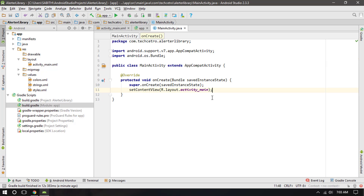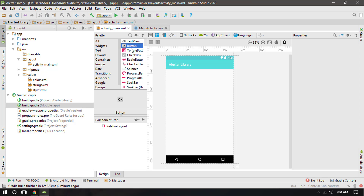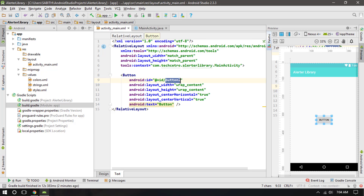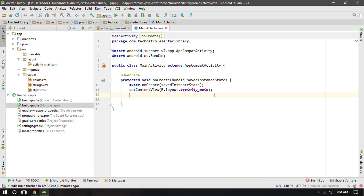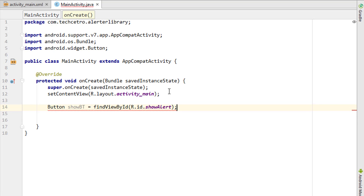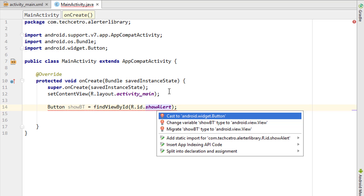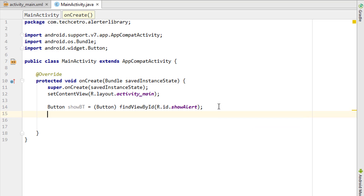Go to MainActivity. We need to make sure the alert shows when a process is completed or when a button is clicked. If you want to show it after a process completes, use any completion callback. If you want to show it on a button click, add a button to the layout. I'll add a button now and change its ID to 'show_alert'.